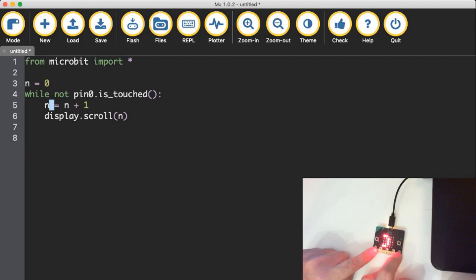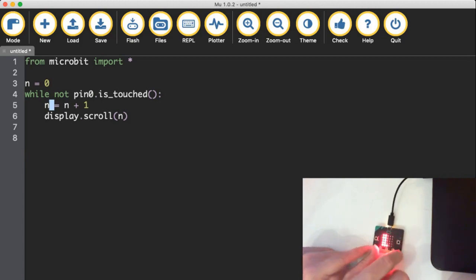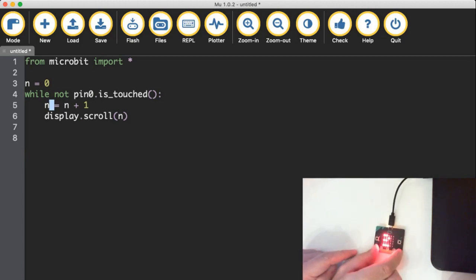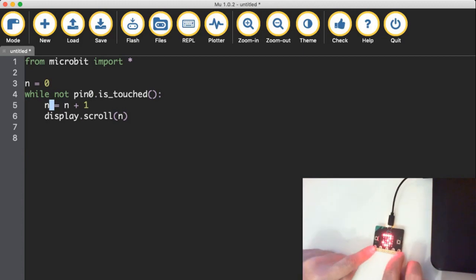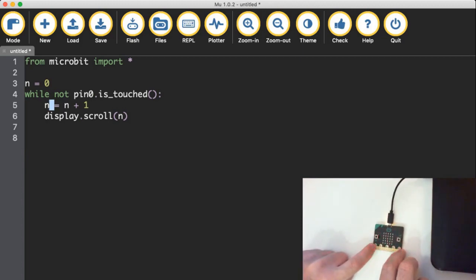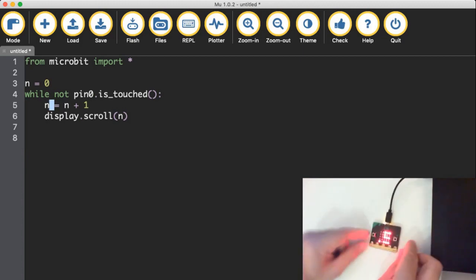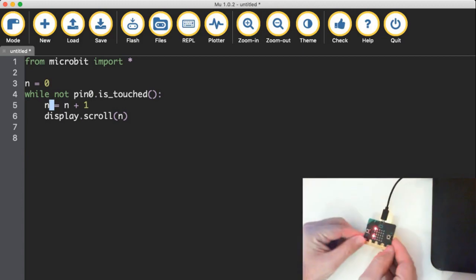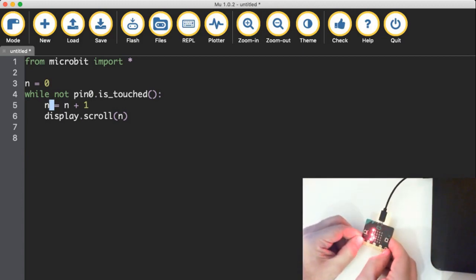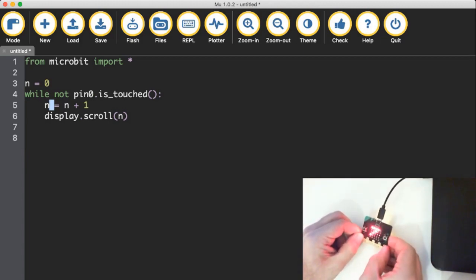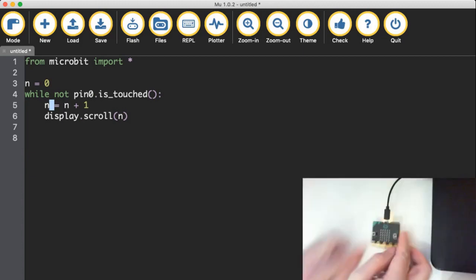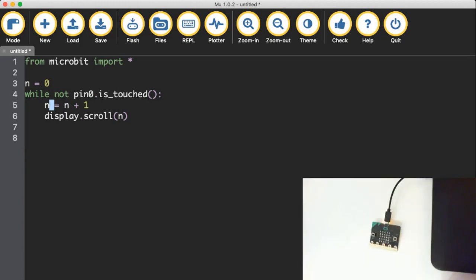If I can get my pin zero to touch. It's a little tricky sometimes to get this pin zero touching stuff to happen. There we go. Finally detected me.